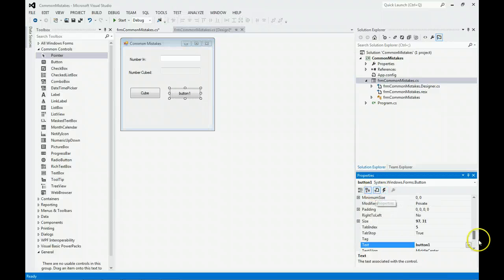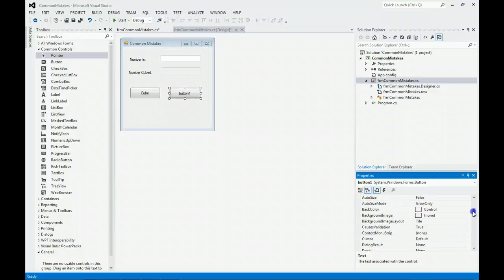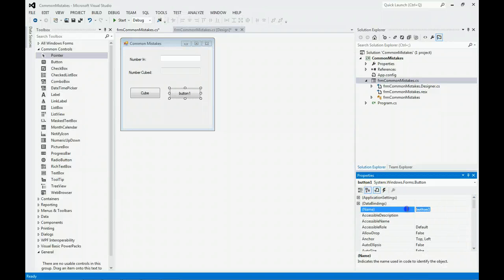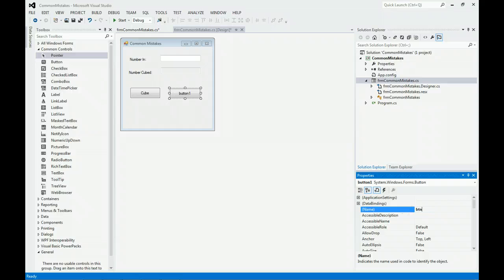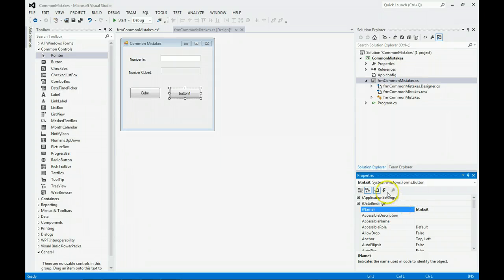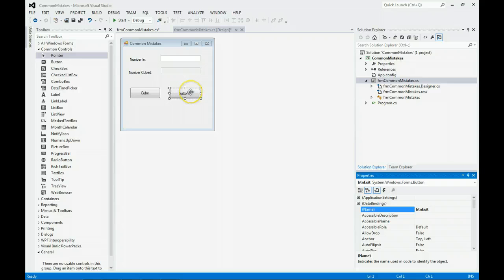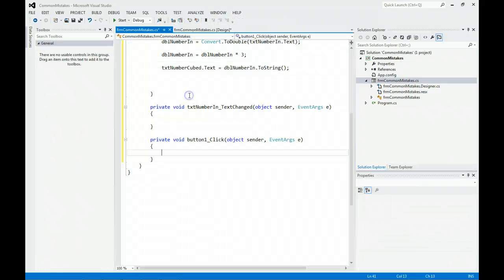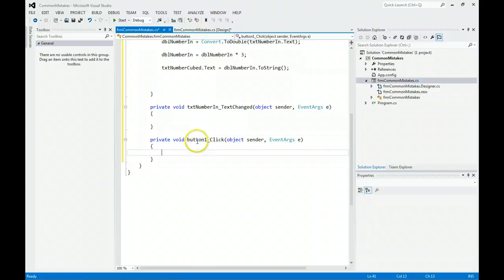However, if we click on the event, the event is like the action of what happens when you click on it. It still thinks it's called button one when we want to rename it. What you do is click on the button, go to events, and rename the button click one to be button exit.